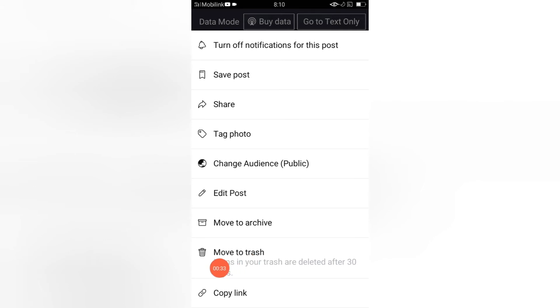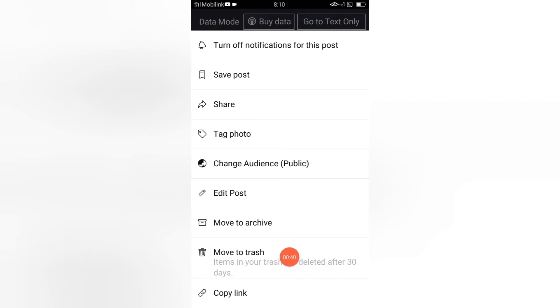Move to trash is here. Items in your trash are deleted after 30 days. It means that we cannot delete our post instantly, but this will be deleted after 30 days. But if you want to permanently delete your post in just one click, then you have to go back.